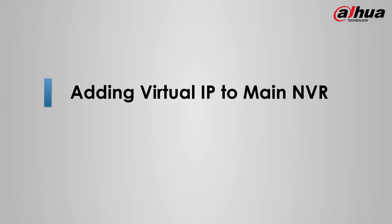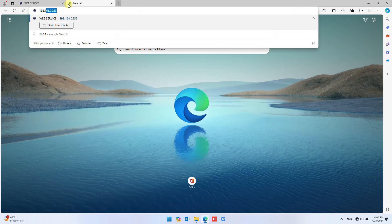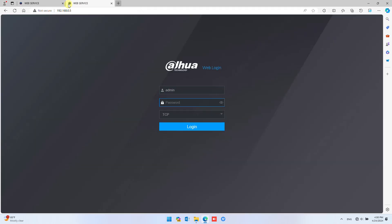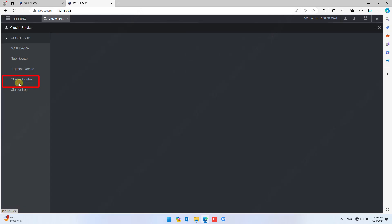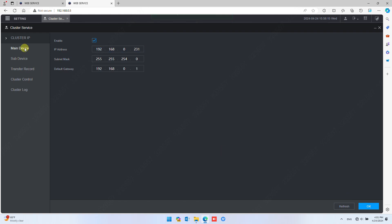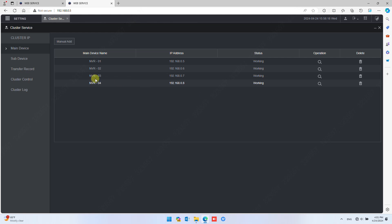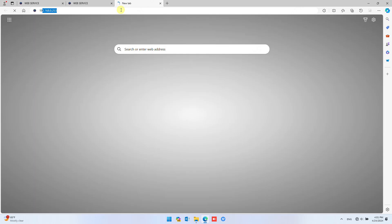Now let's add the Virtual IP to the Main NVR. Log in to one of the Main NVRs. Under Settings, navigate to Cluster Service. Check to enable, then fill in the Virtual IP Address, Mask, and Gateway in the same range as the real IP address. Click OK to confirm. You will observe that the Main and Sub Device pages are exactly the same as configured in the Failover NVR. Repeat this to add Virtual IP in all other Main NVRs.